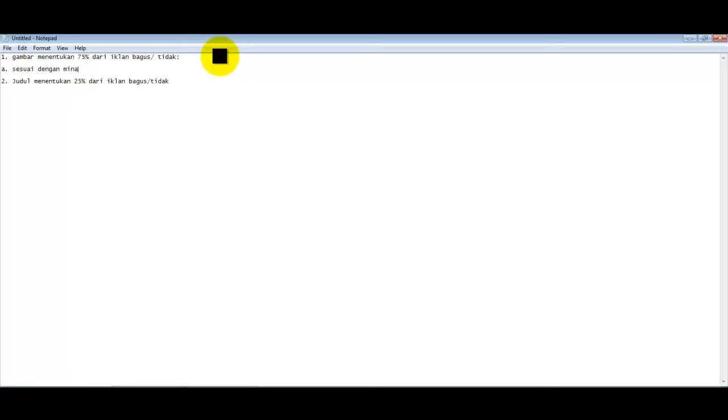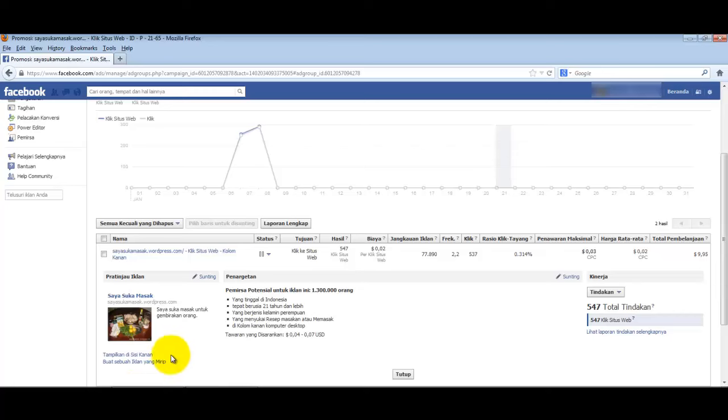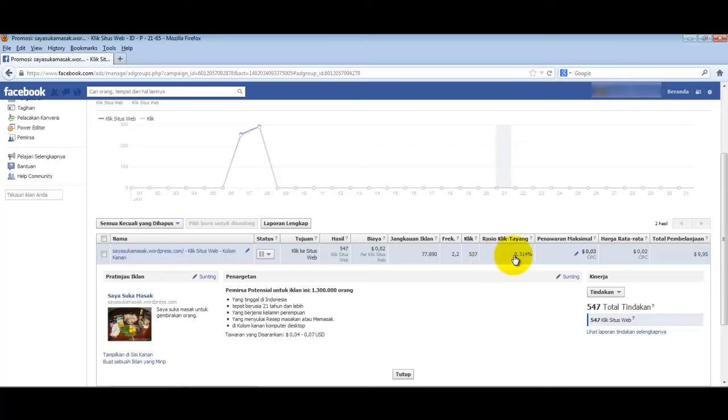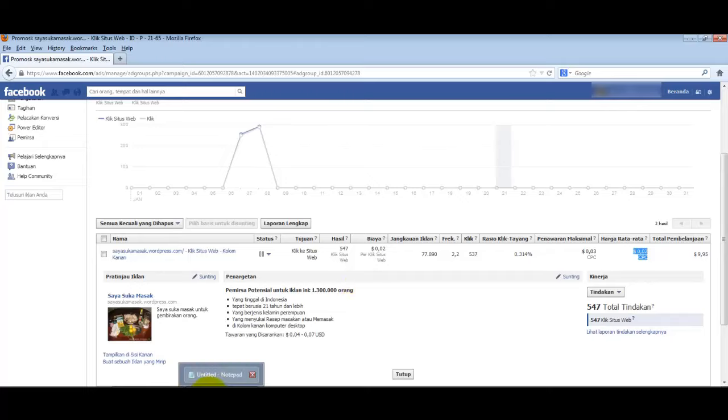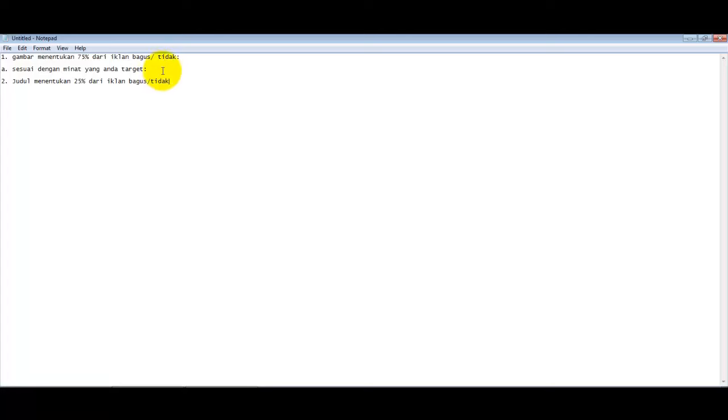For example, this boring image of just eggs and cooking ingredients, but I'm targeting people who like cooking recipes. The CTR is pretty high and we get a reasonable price of only 200 rupiah per click. Good images must match the interests you're targeting. For example, if people like Death Note, search for Death Note images.